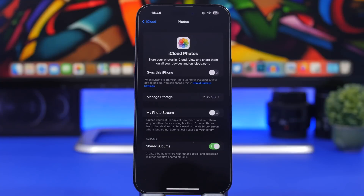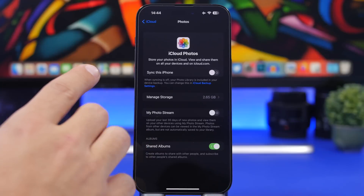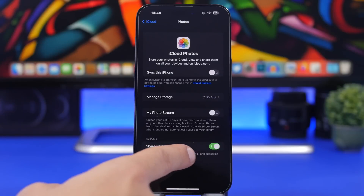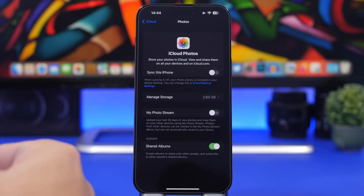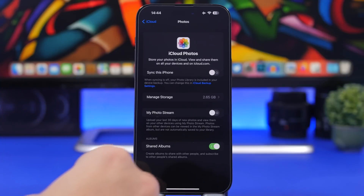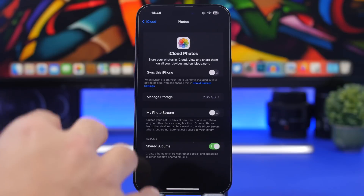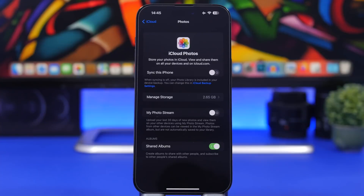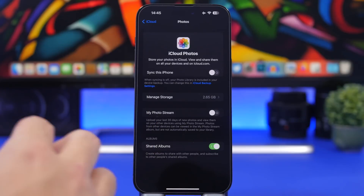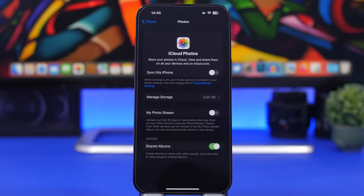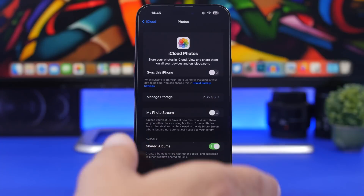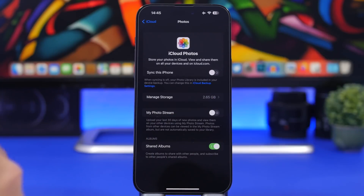Next up we're talking Photos. iOS 16 has an amazing feature called Shared Albums. To enable this, head on to your iCloud at the top of the settings app, go to iCloud Photos, and right here you will have Albums and then Shared Albums. With Shared Albums you can create albums to share with other people and you can also subscribe to other people's shared albums. When you take a picture you can share it to that shared album, and other people will be able to see those photos. You can also subscribe to their albums and see all the photos they add.